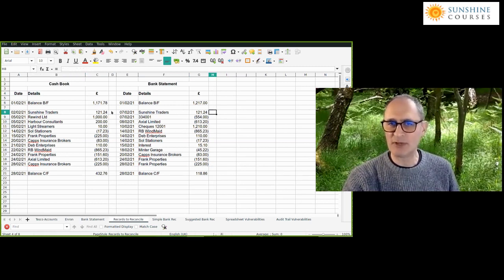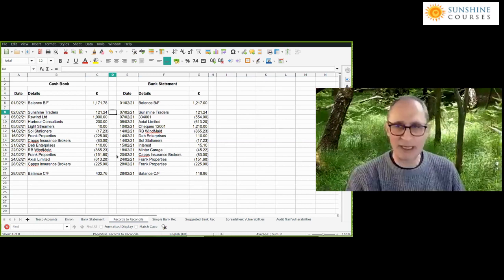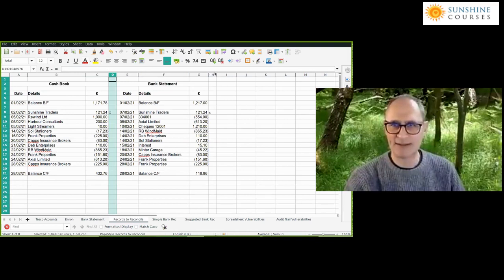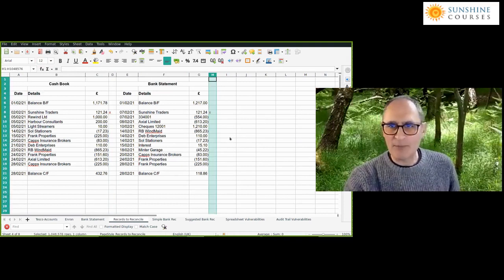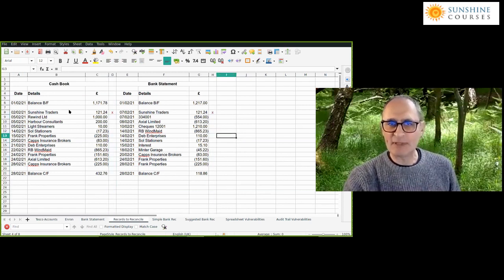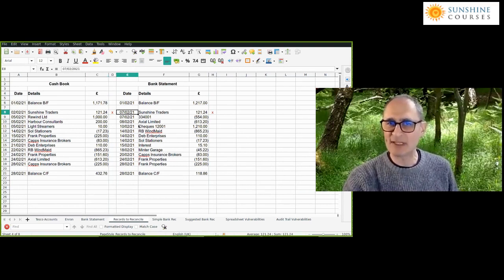The easiest way to do this: whenever you see a matching item, tick both sides — cross it out, highlight it, or put an X in the column. I'll put them in red to make it easier to read. In this case, the first entry for Sunshine Traders is 121 pounds recorded in the cash book — we actually received it on 7th February rather than 2nd February because it was a cheque that took time for the bank to process and record.